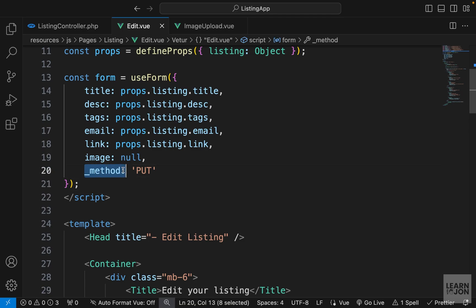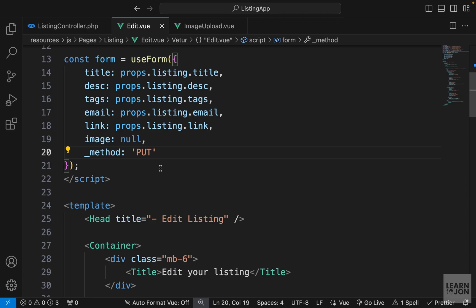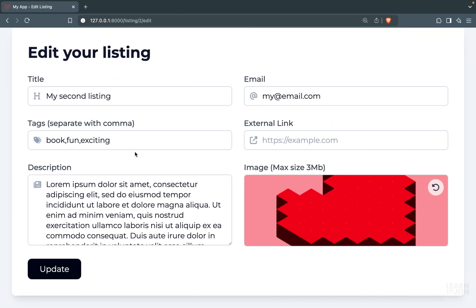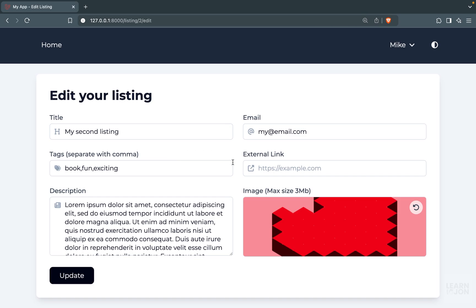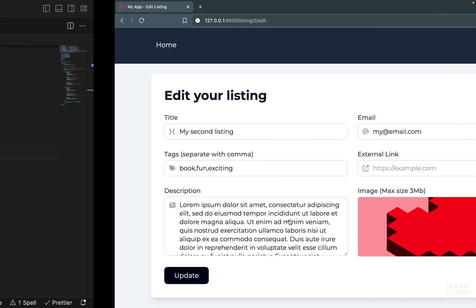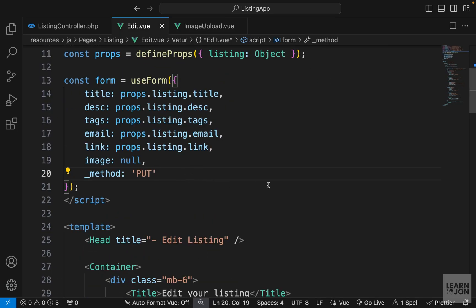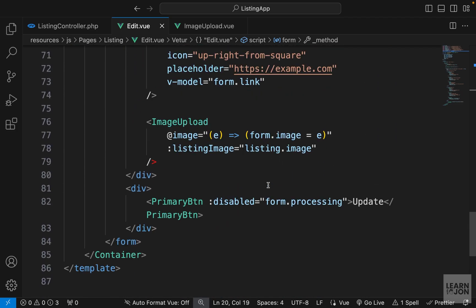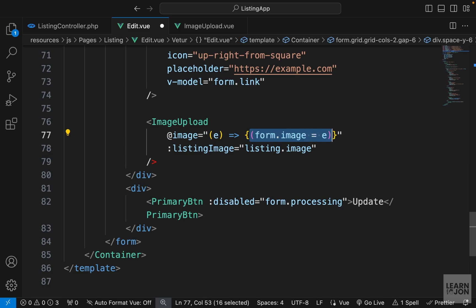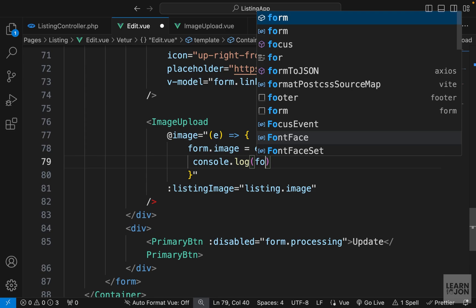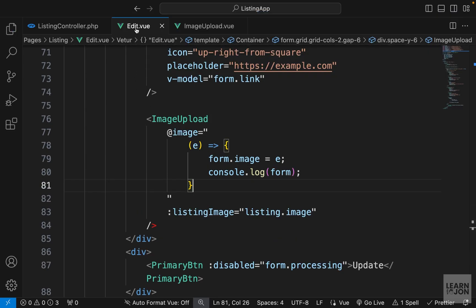That's the first problem out of the way. The other problem is with the image we are trying to upload. In the previous video we handled an undo button, so let's see what the problem is. To investigate, let's console log whatever we get from the image upload. We already have a custom event listener and I'm going to wrap it with curly brackets and console log our form, inside the edit component.